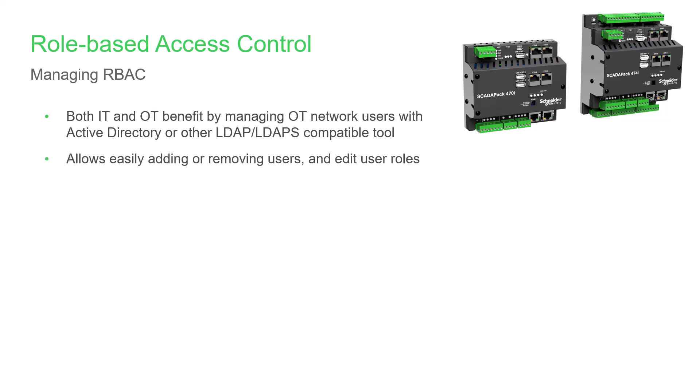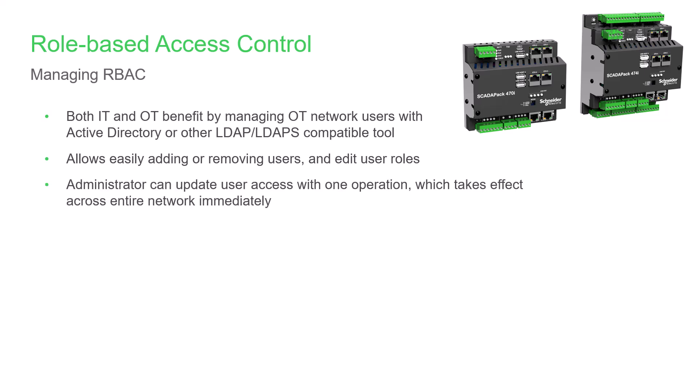Using Active Directory, or AD, you can easily add, edit, or remove users and change their assigned roles. This allows you to update user access on AD with one operation, and then it takes effect across each SCADAPack RTU on your entire network.